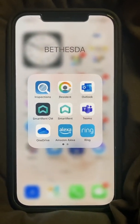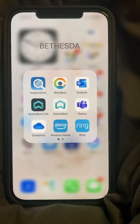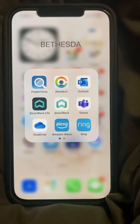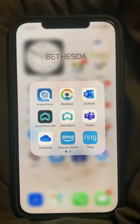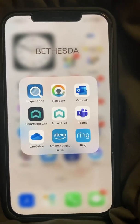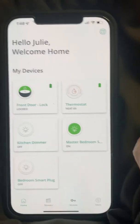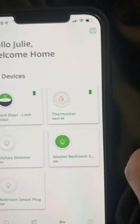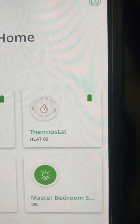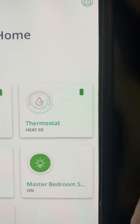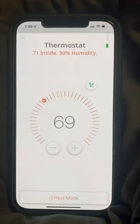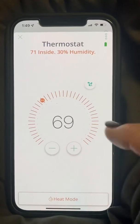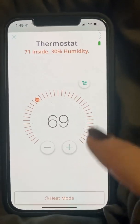This is a video about your thermostat on your Smart Rent app. We're going to open up the Smart Rent app and go to the thermostat. This is where the thermostat is, and you can actually control your thermostat right here.